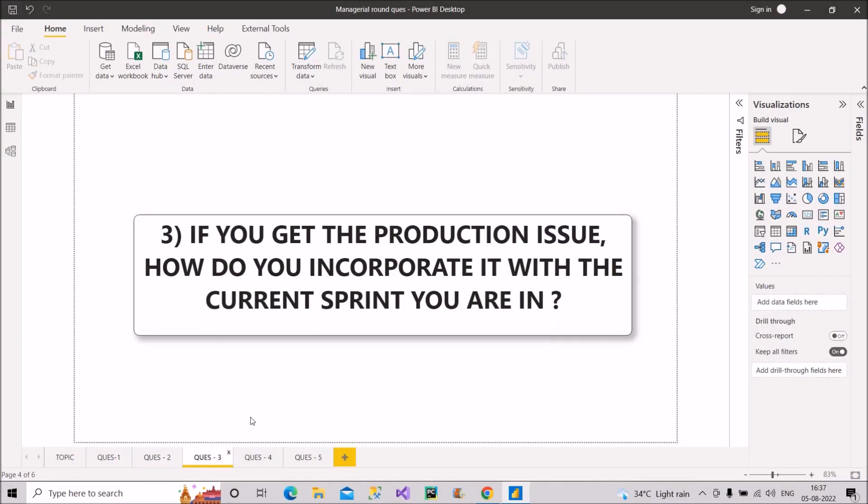Question three is, if you get the production issue, how do you incorporate it with the current sprint you are in? How do you implement that along with the other tasks that you have been assigned with? So how to answer this? So if you get a production issue or bug, then since bugs are of the highest priority, so it has to be taken up in the same sprint,